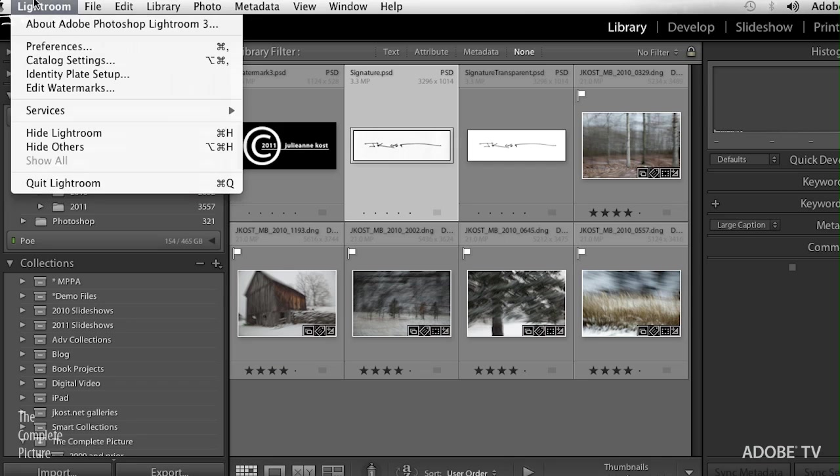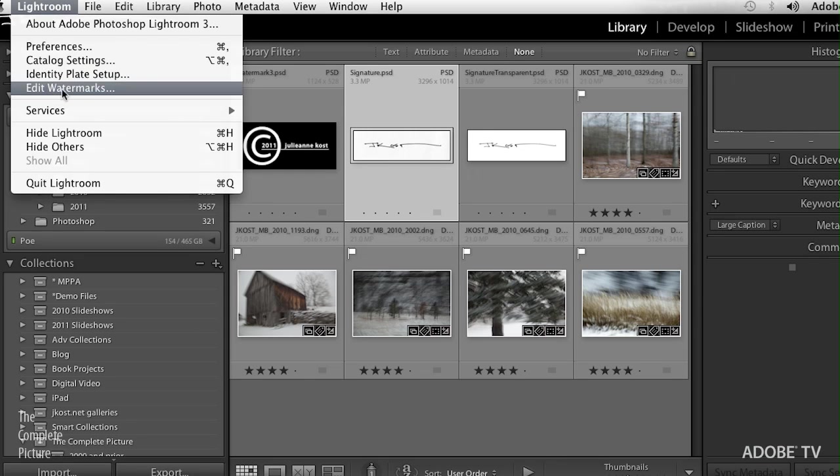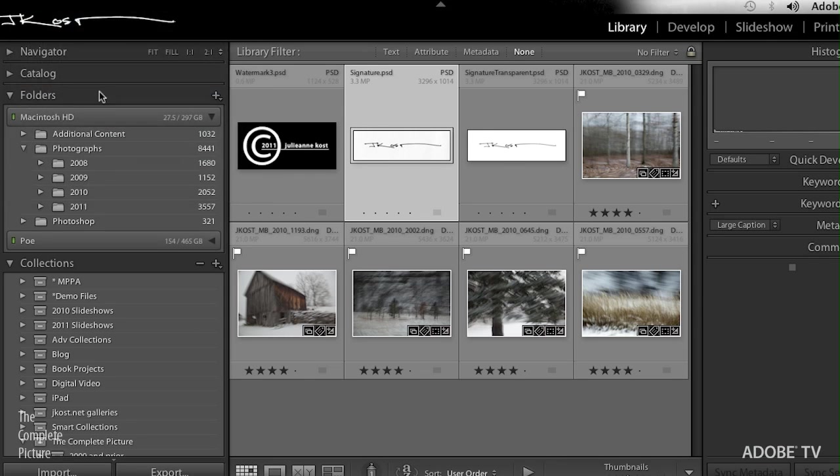Now the great thing in Lightroom is that no matter what module you want to use the watermarking in, if you set up a watermark, it's going to be available in all of the modules. So whether you're exporting files, whether you're using Publish Services, whether you're in Slideshow, Print, or Web, they can always access the same list of watermarks. So it doesn't matter where you set it up. Probably the easiest place is just under the Lightroom menu on the Mac or under your Edit menu on Windows. Just come down to Edit Watermarks.